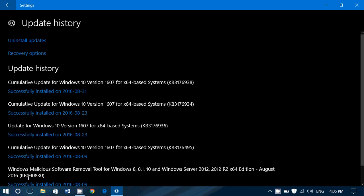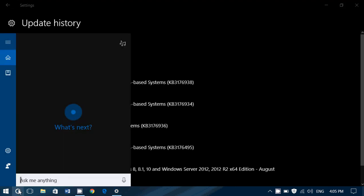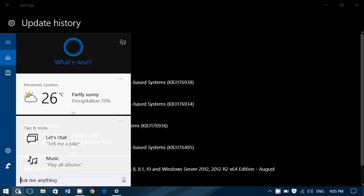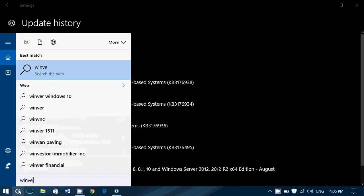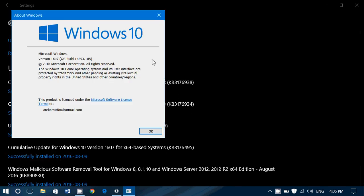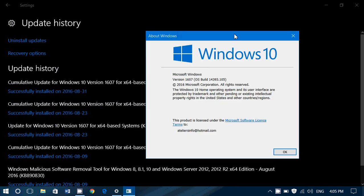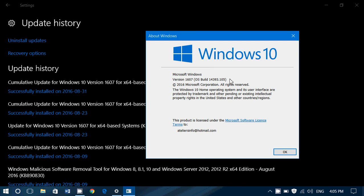If you have it installed or if you're not sure, just type the winver command, the Windows version command. You should be, as of today, August 31st, on 14393.105. This is the latest version of Windows 10 right now.